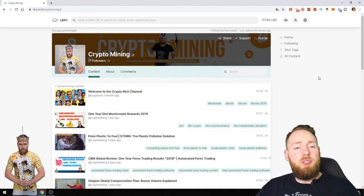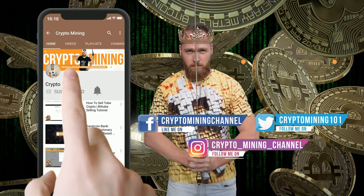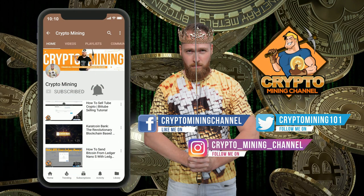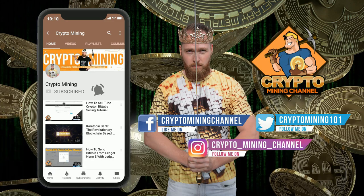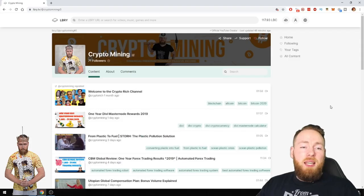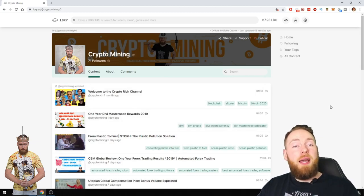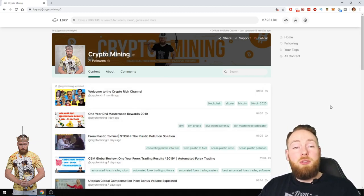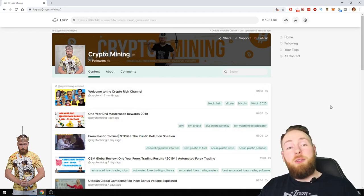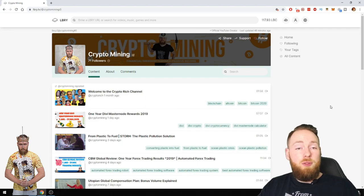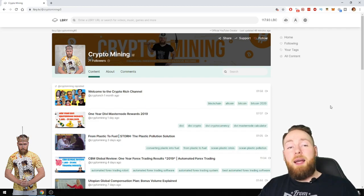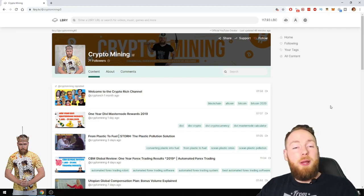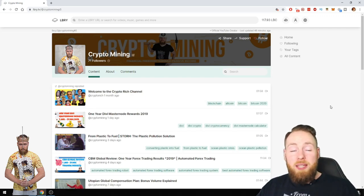Make sure to press the bell icon to never miss another update. If you haven't subscribed yet to my LBRY channel Crypto Mining, make sure to do so right now. Please use my link in the video description. If you do that, I get an extra 20 LBRY cryptocurrency which I can use to support my channel and get it higher in the search results on LBRY.